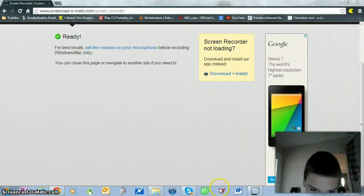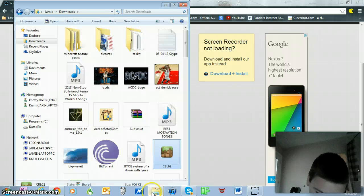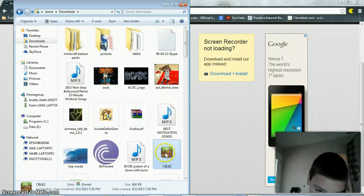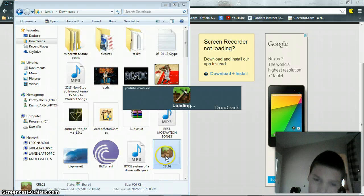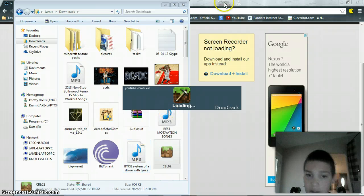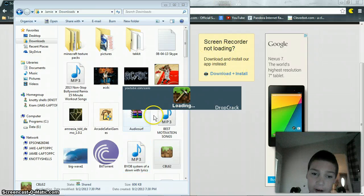And show you what it looks like when it loads up and stuff. It doesn't take that long. It's Drop Crack.